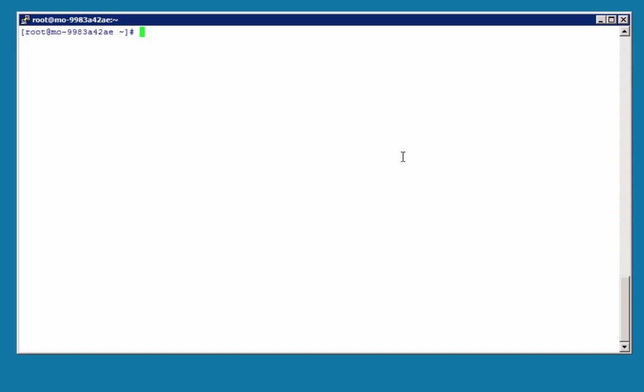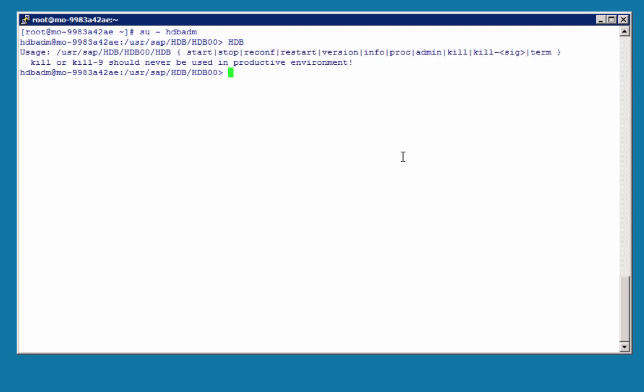Here we have a terminal session open. We need to be connected as the SID ADM user, same as with HANA Studio. If you just type HDB, you see the different options you have for this command.